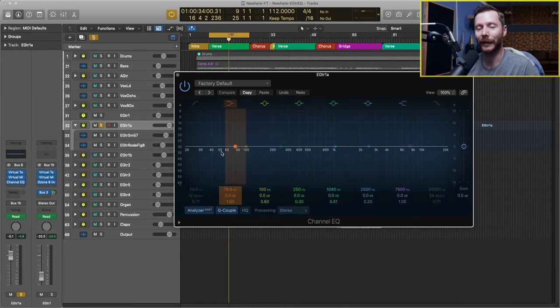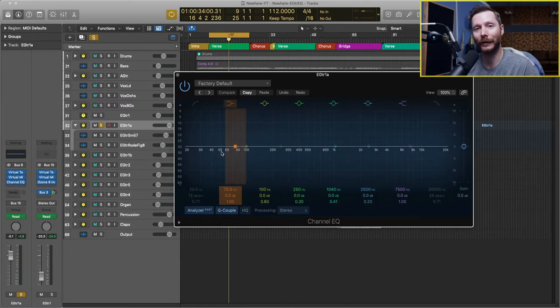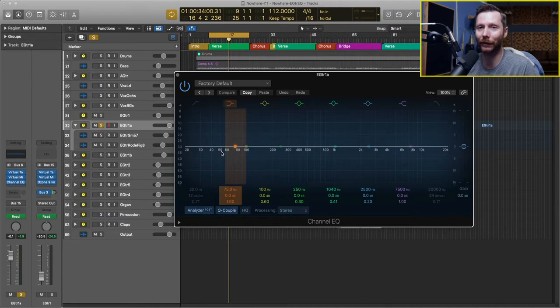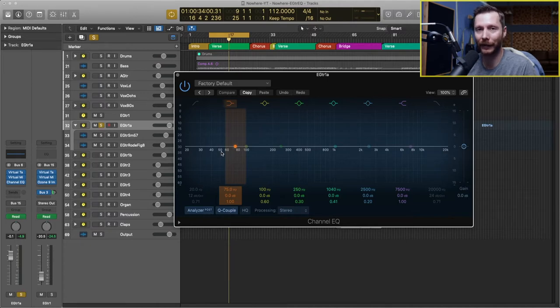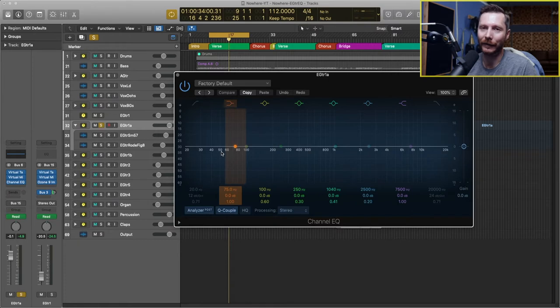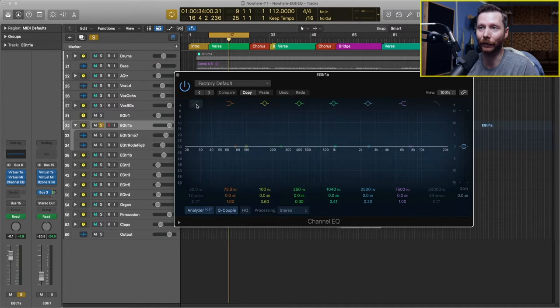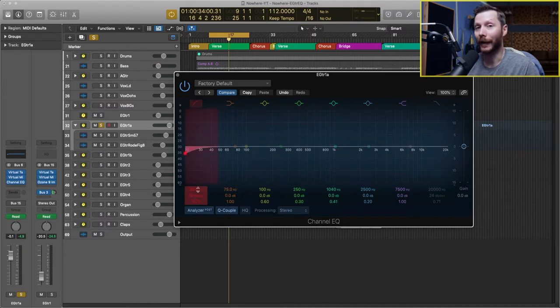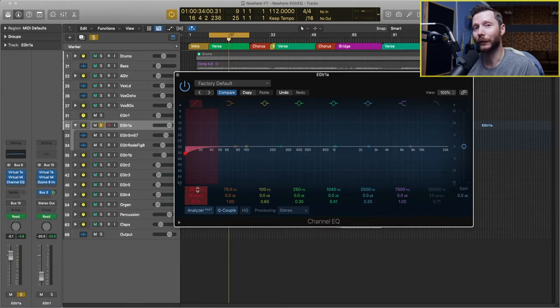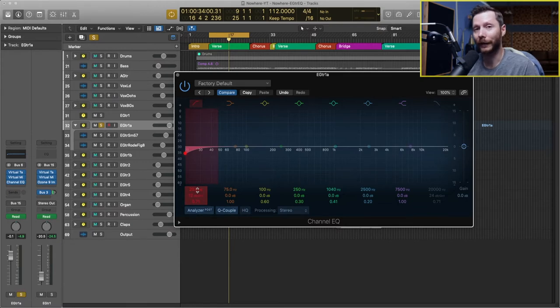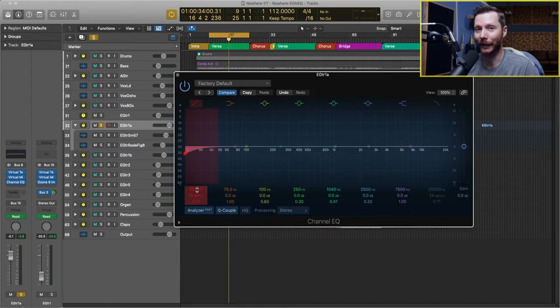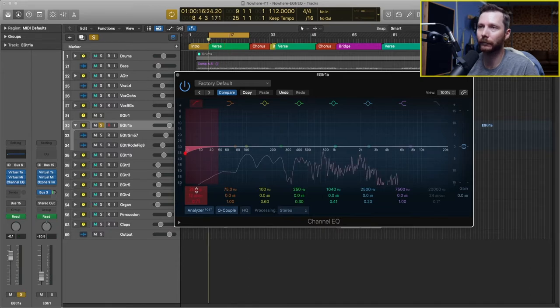Now the first thing I do with most electric guitars and most instruments in general, except for bass and kick drum, is to actually take out some of the low end. To do that, I apply a high pass filter, which is found right here. Click that and that'll turn that on. And now I'm going to adjust the frequency to filter out some of the low end. I'll play the track and then adjust that as I go.